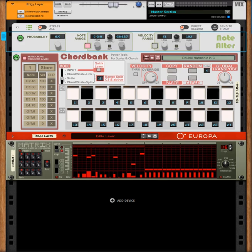This setup is fairly simple. It requires just whatever your instrument is going to be. In this case we are using Europa. You also need a Matrix, obviously.